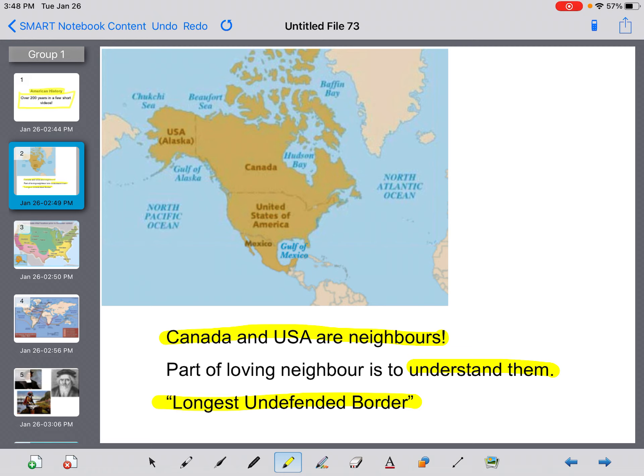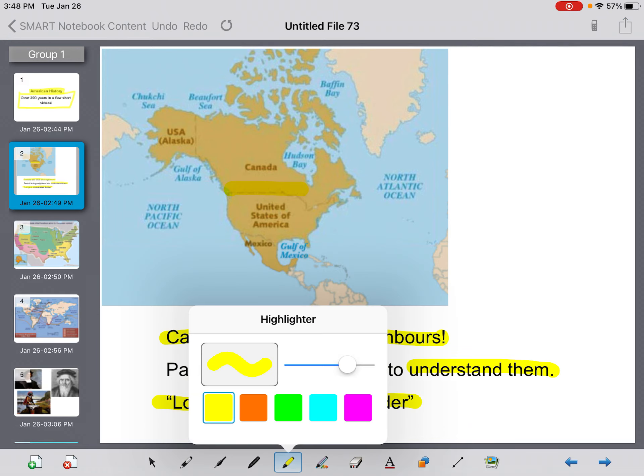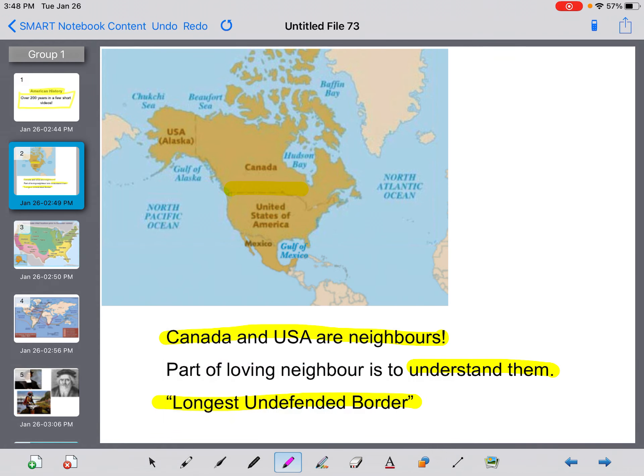I just want to explain what that phrase means. It means that Canada and the United States have the longest land border between two countries that is undefended.